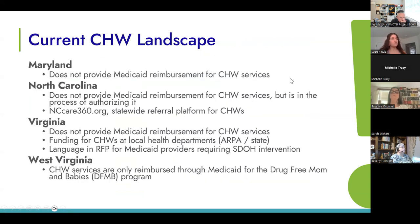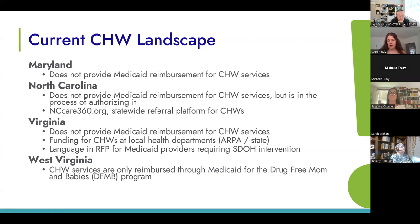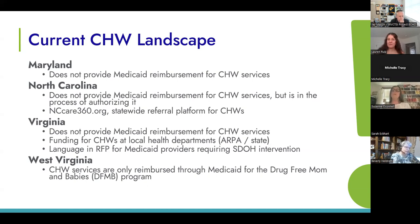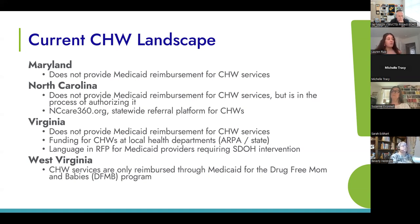When we think about our current CHW landscape, most community health workers are currently funded through grants — either through state or federal government programs or often through private philanthropy. Currently in our four-state region of Maryland, North Carolina, Virginia, and West Virginia, none of these states have full coverage or reimbursement for CHWs through Medicaid. North Carolina is working on that, and in West Virginia, CHW services are covered specifically through the Drug-Free Mom and Babies Program. We really want to see more availability and access to CHWs and more sustainability for this workforce.